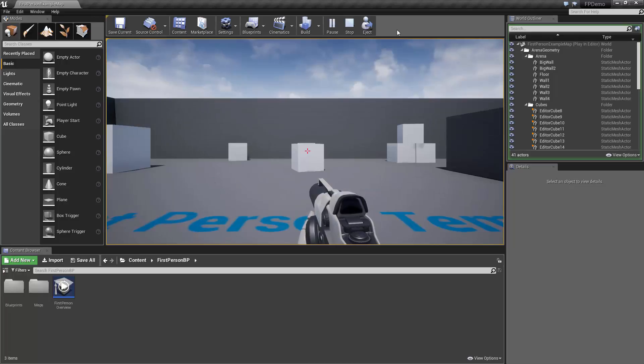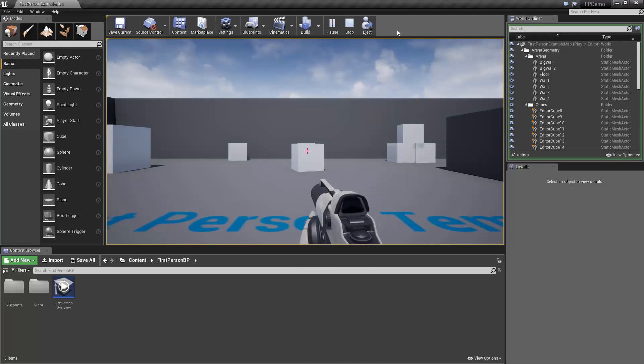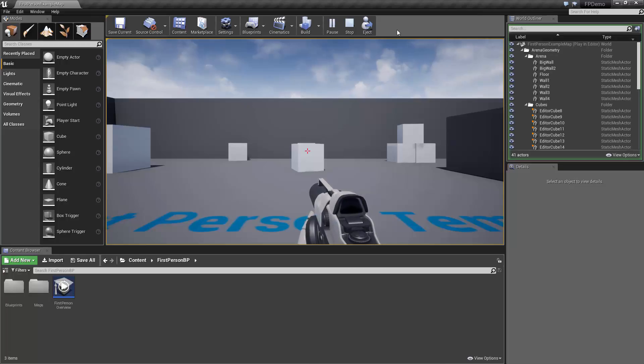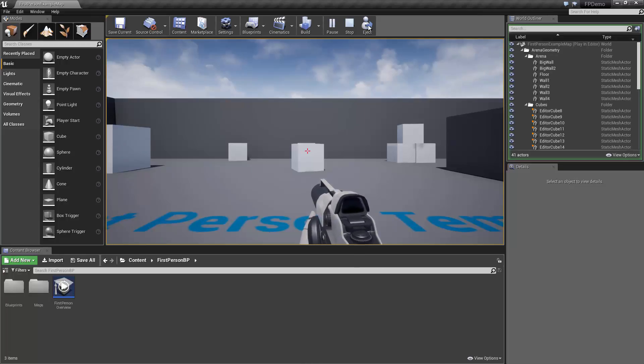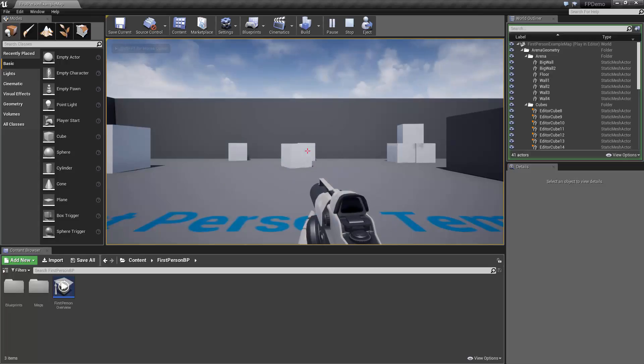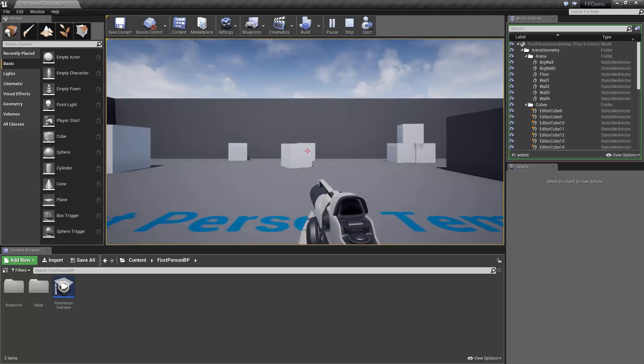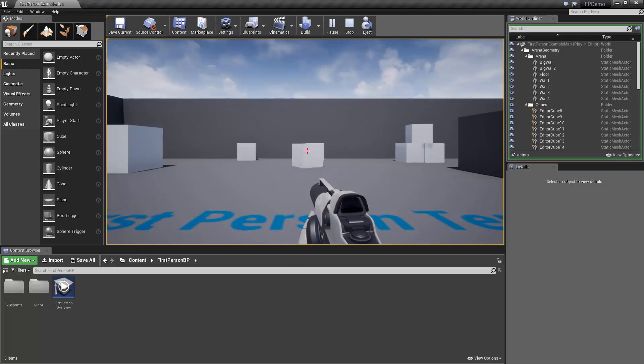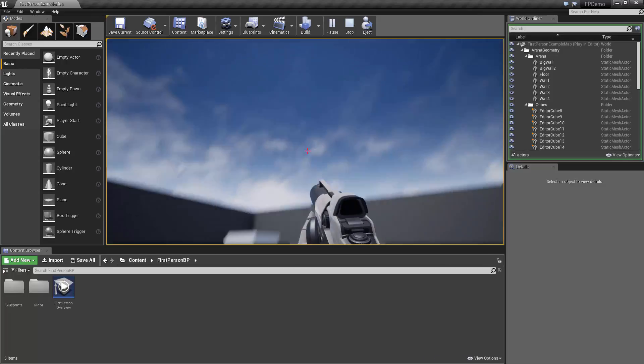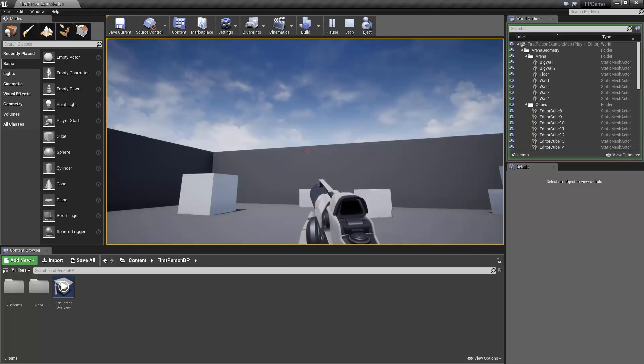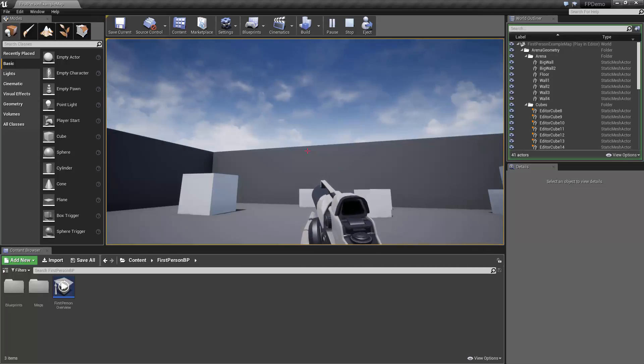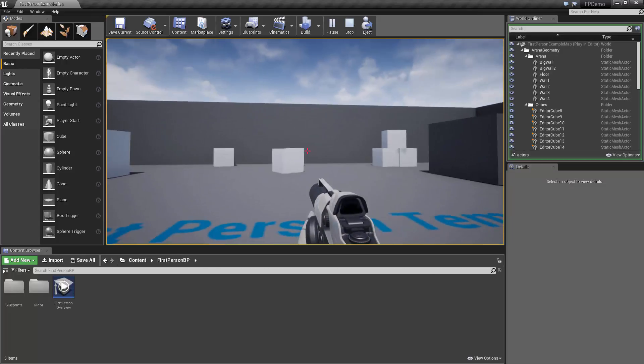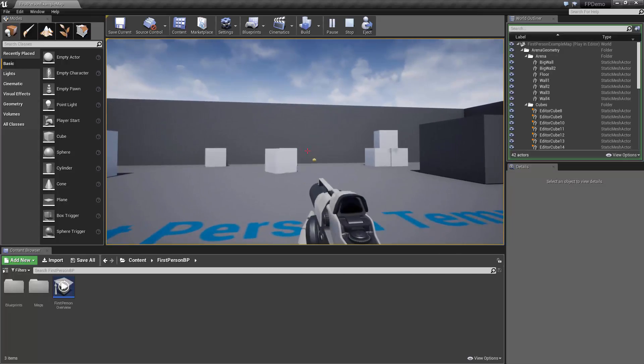From here, you can control your character by using either the keyboard and mouse, or a game controller if you have one connected. Using the keyboard, you'll first need to click the left mouse button to gain mouse control over the viewport, and then you can use the WASD keys for directional movement, and the mouse for rotational movement, just as you would in almost any first person game. You can also use the spacebar to jump, and click the left mouse button to fire your projectile.